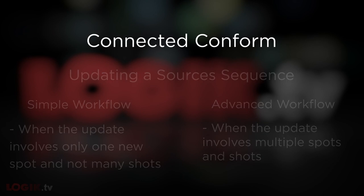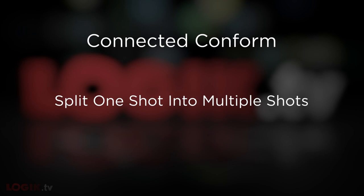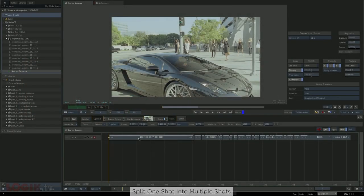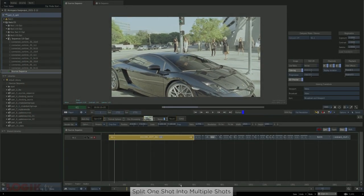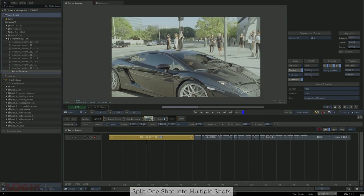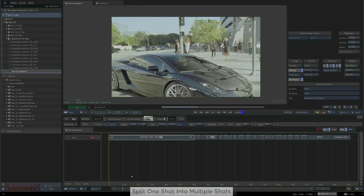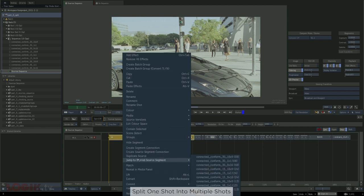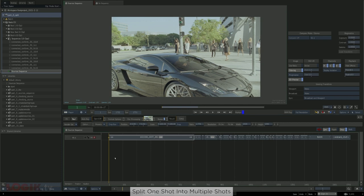The next scenario we'll talk about is how to split one shot into multiple shots. We touched on this briefly when we talked about checking your sources sequence in the second video. Occasionally you might run into a case where you have a relatively long shot, and one section is used in one spot, and another section is used in another spot, but that middle section is filled with a whole bunch of unused frames. I think the right move here is to take that long shot and manually split it up into however many shots you need yourself, using a few tricks I'll share with you now.